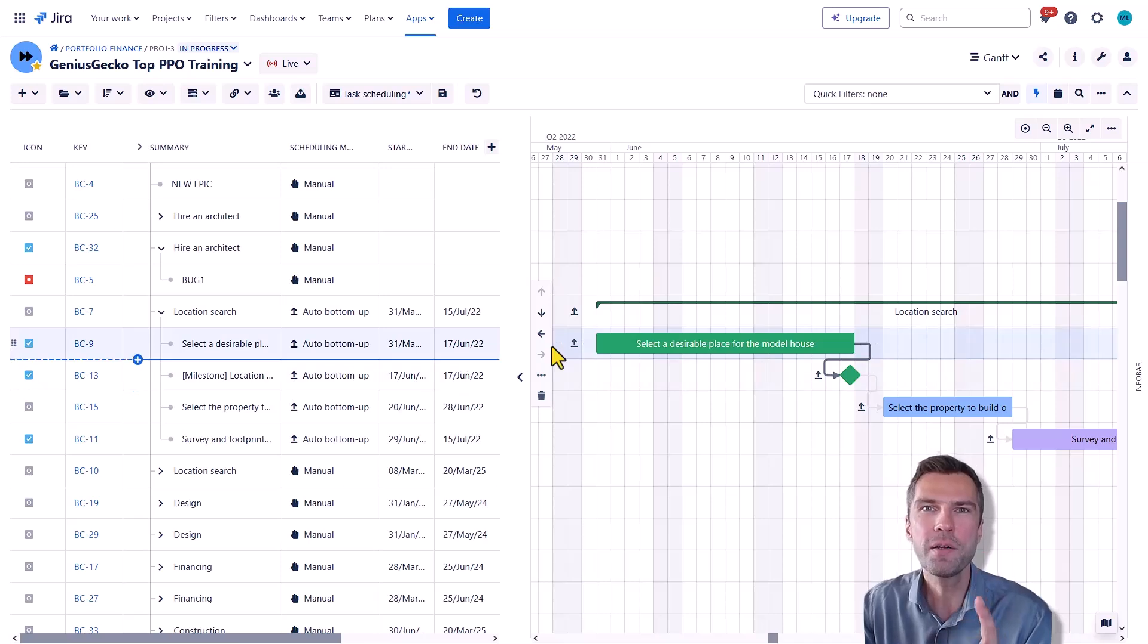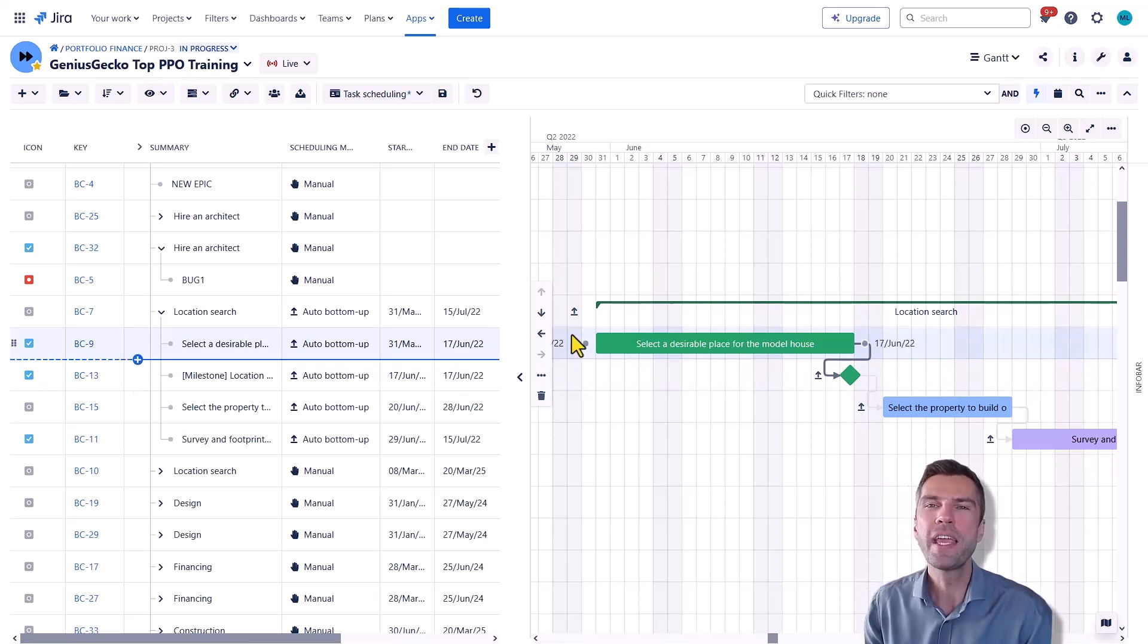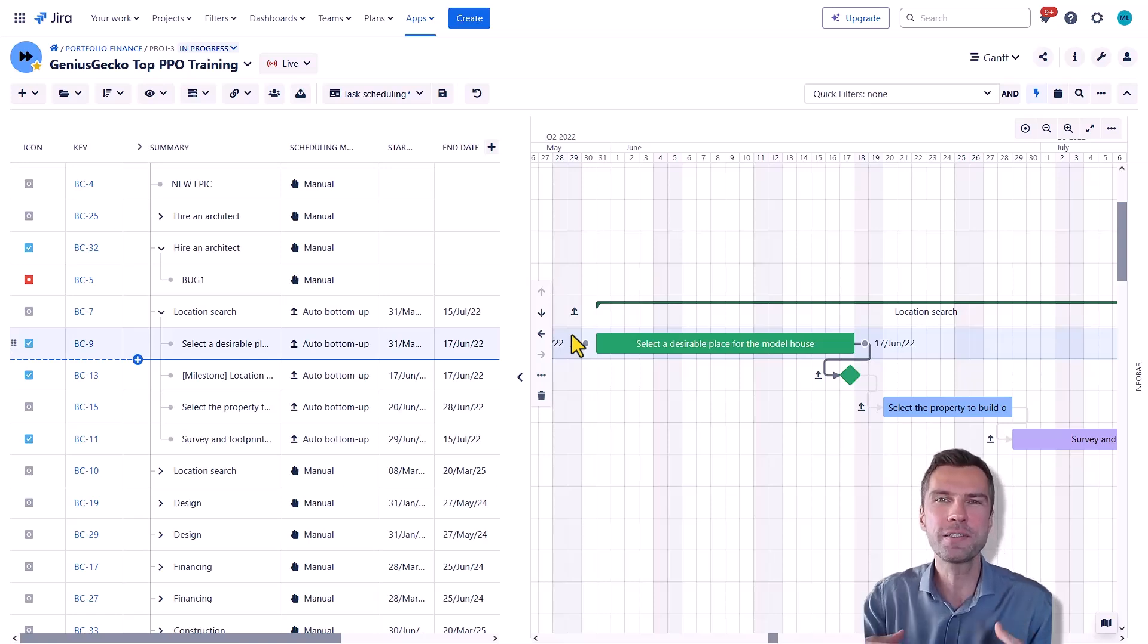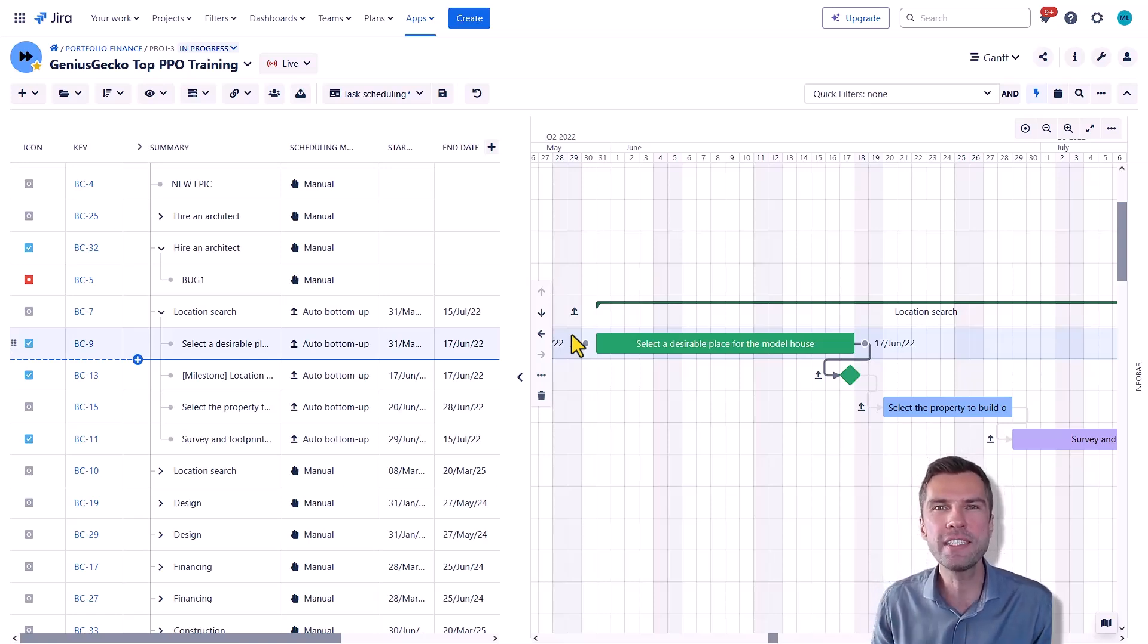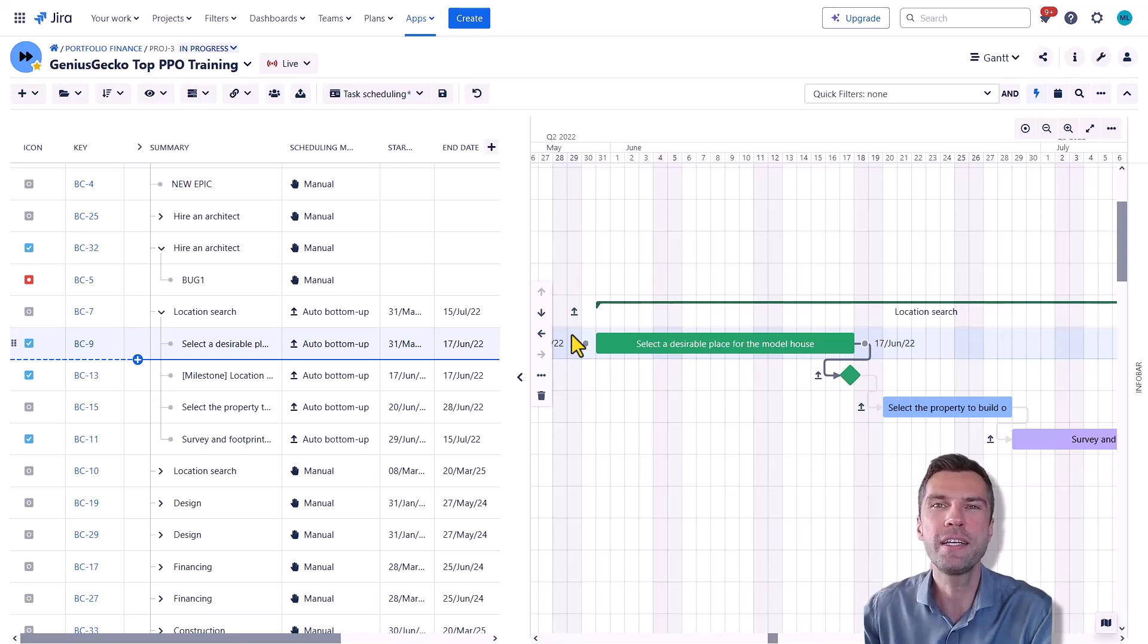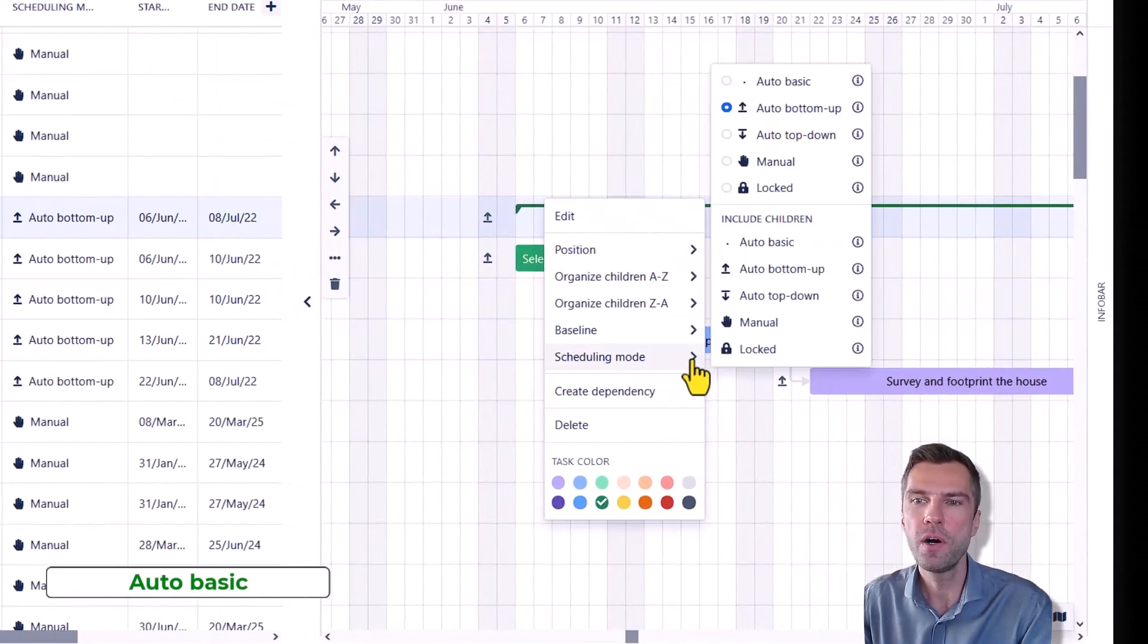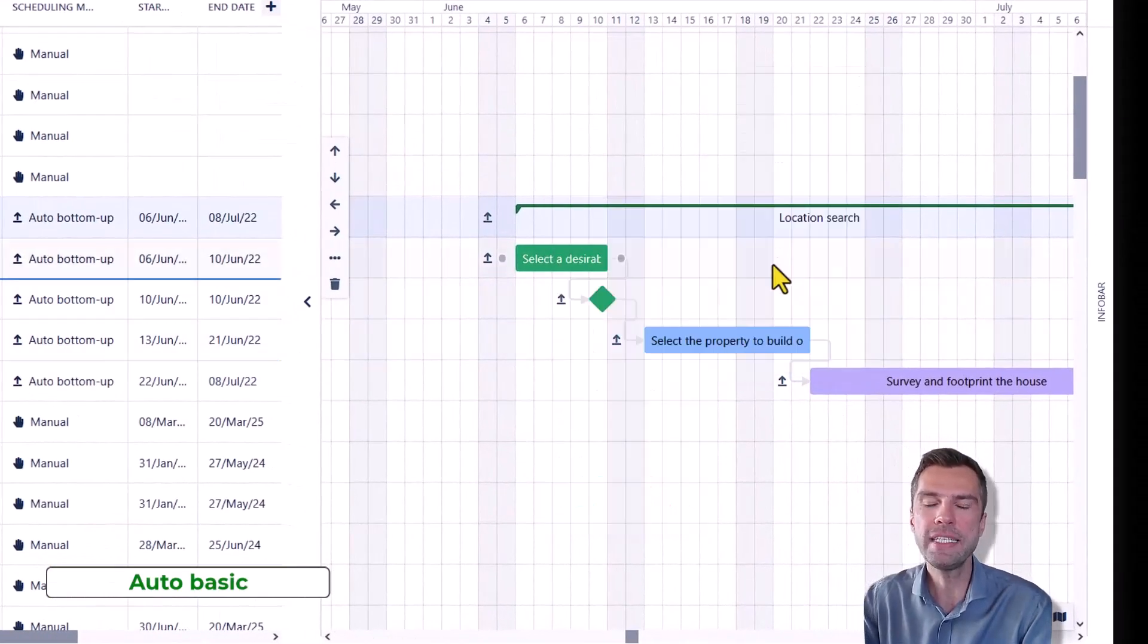But there is one mode that is brand new and it actually resolves some of the challenges that BigPicture users were facing prior to the release of the new feature. Let's switch to auto basic.